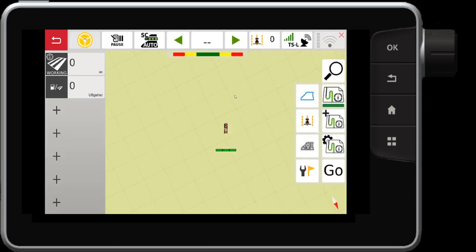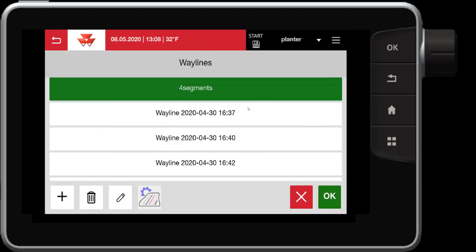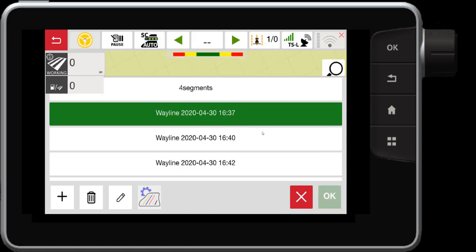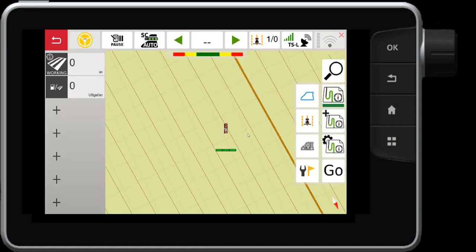If I want to select existing reference lines or waylines in this field, that is the next button down here. If I select this button it will show my existing waylines for this field. Choose this wayline and hit OK. There we have it.